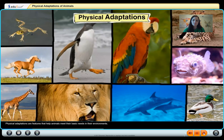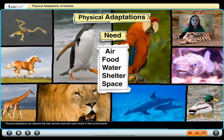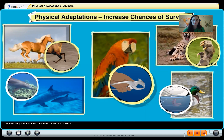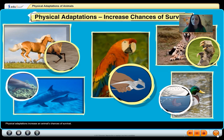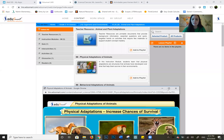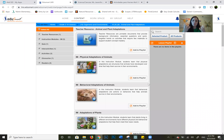Physical adaptations are features that help animals meet their basic needs in their environments, and they increase an animal's chances of survival. That is the whole idea — your physical adaptation and your behavioral adaptation exist so that you can survive. Let's watch the last video, which covers behavior: what does the animal do?